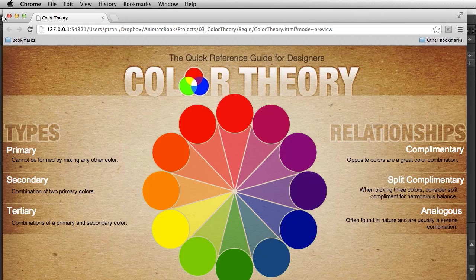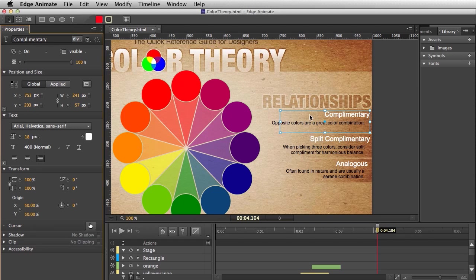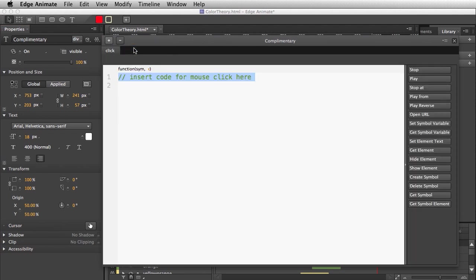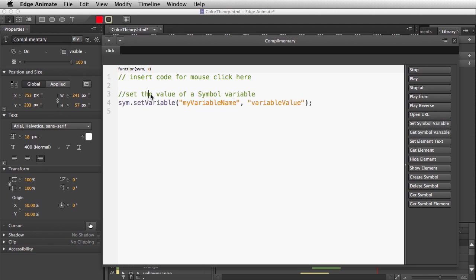Going into my project in Edge Animate, I can select that text and open up the actions for it. I'll select 'click' so on click we do something — specifically, set a symbol variable. Luckily there are code snippets right here to help with that.